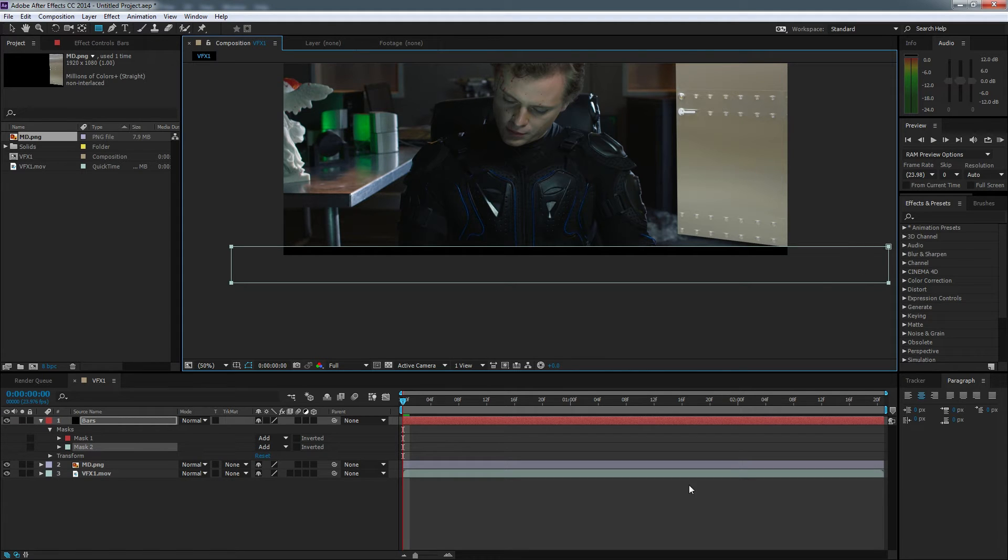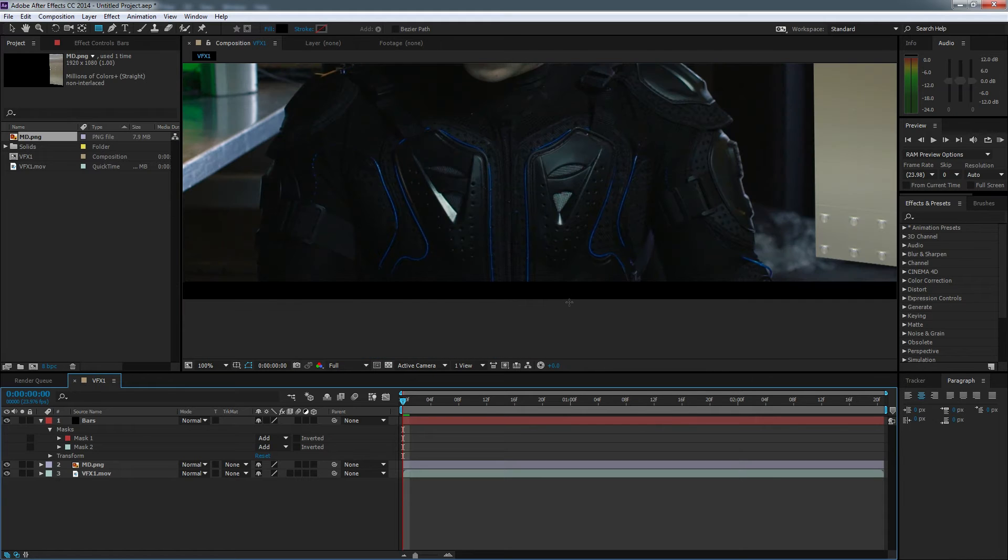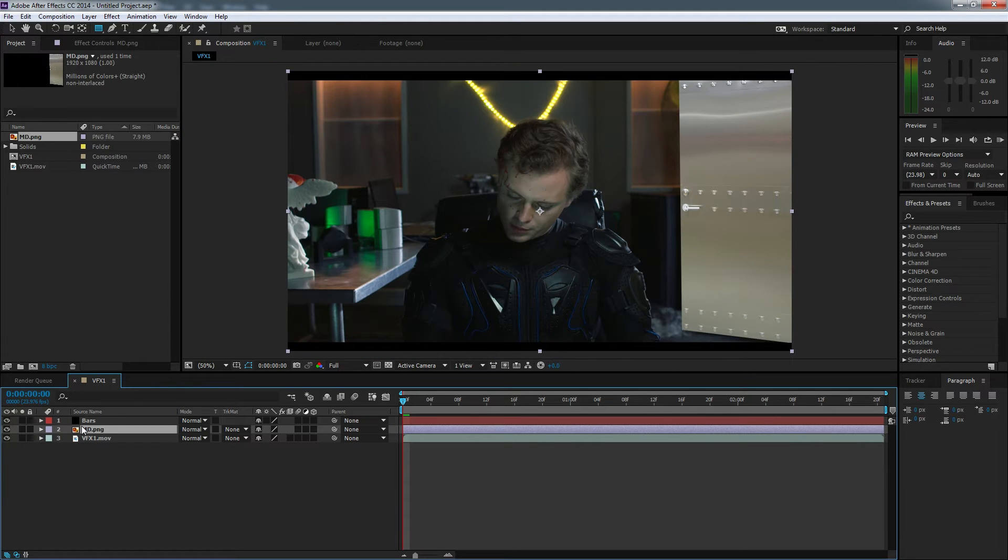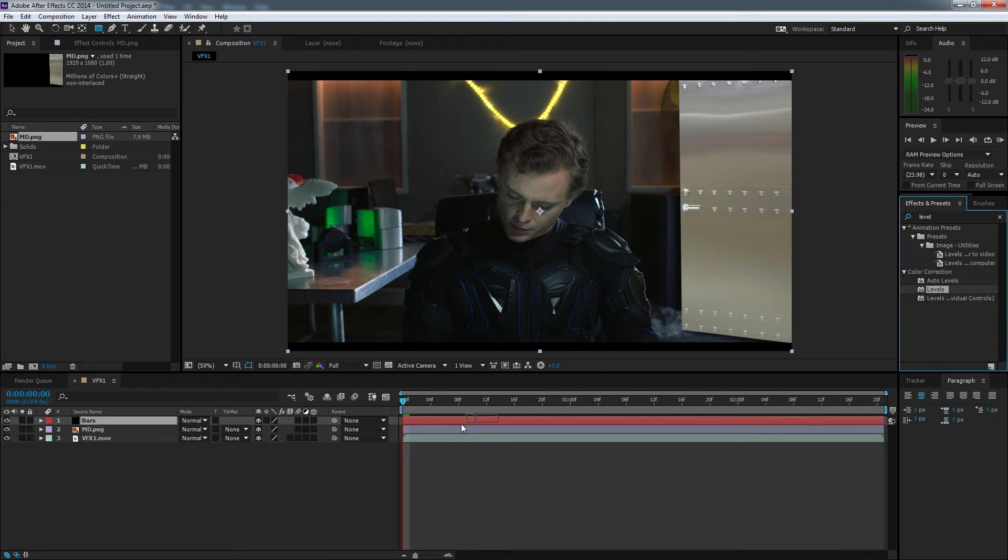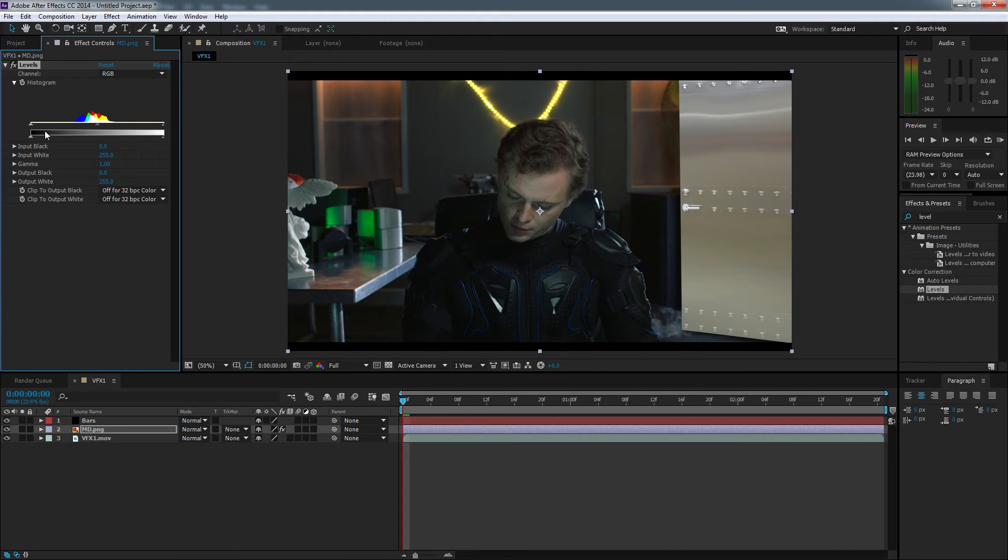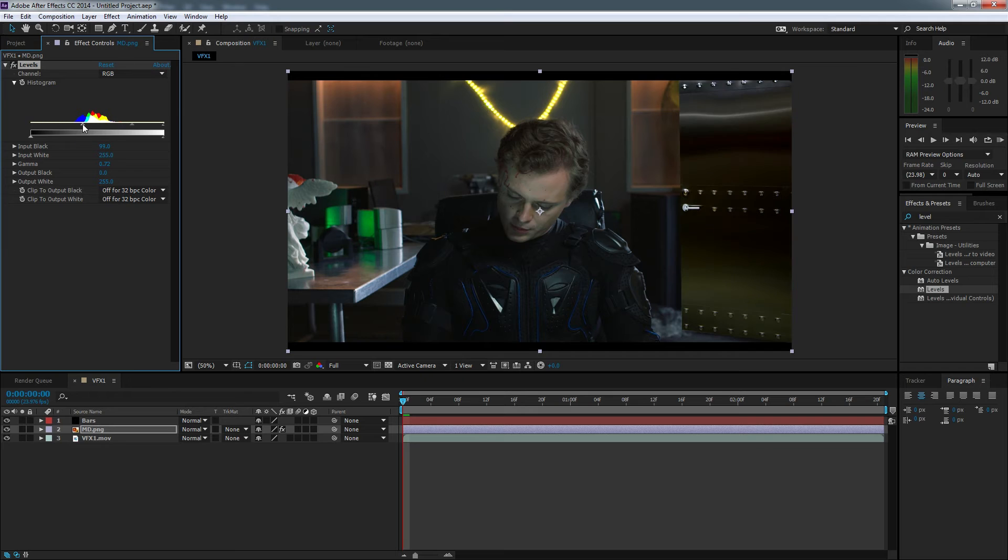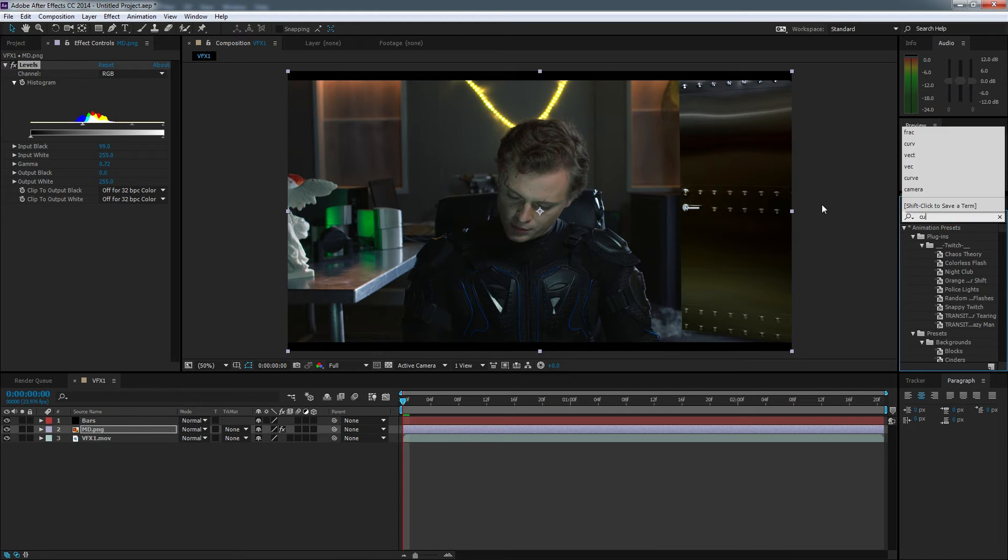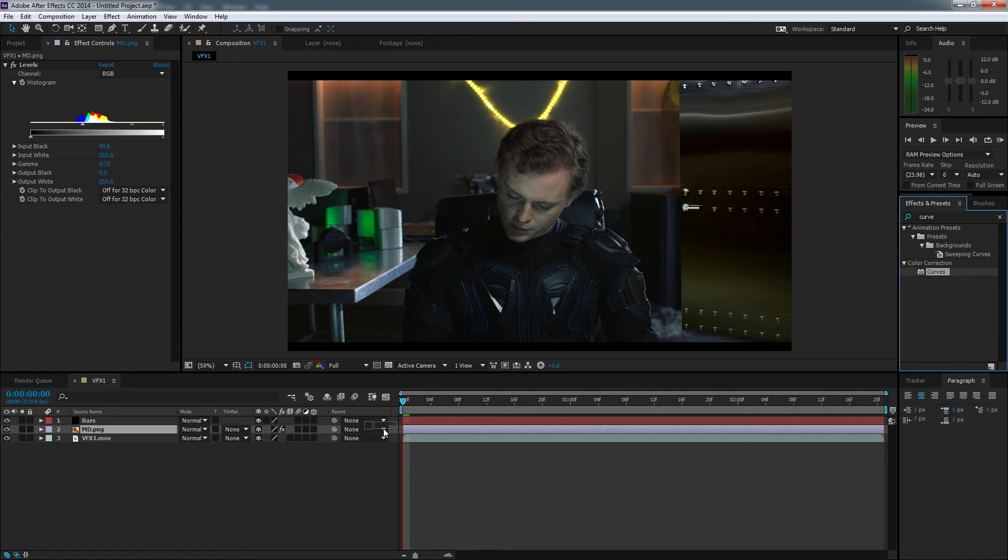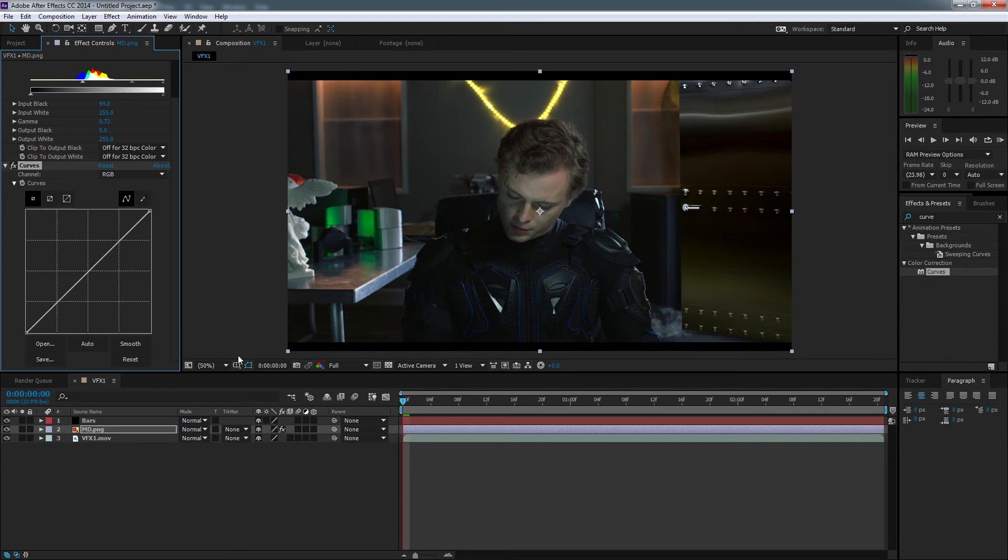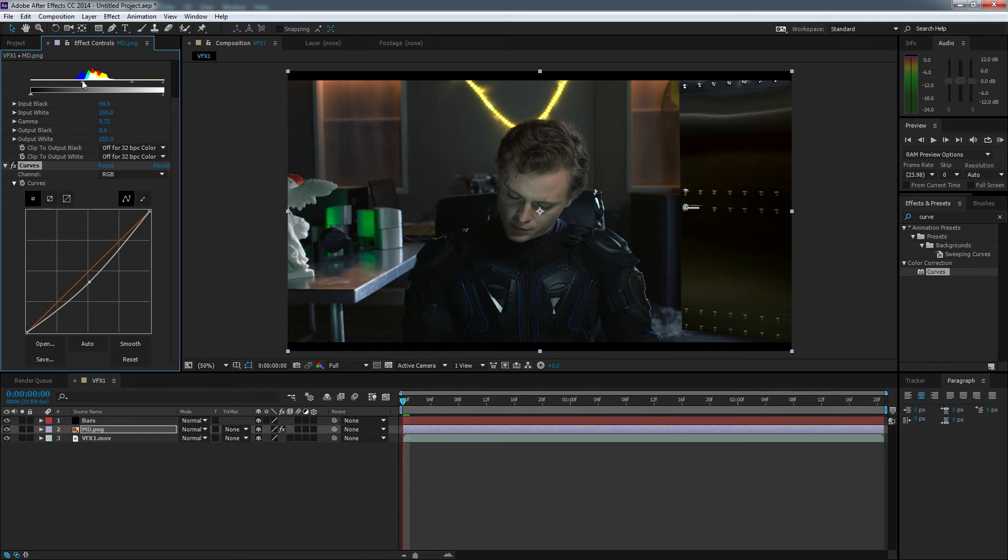Once you're done with that, we're going to make the door look more realistic. Click Effects and Presets and search Levels. Add that in and just drag it. You don't want to crush the blacks, but just drag it and see what looks good. I'd say about here is good. So let's also search in Curves. Let's add that and drag that down. Maybe just higher the levels just a little bit and then bring the curves down.